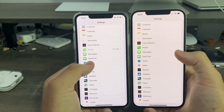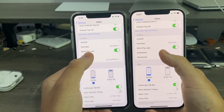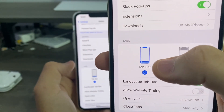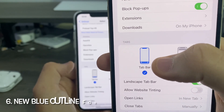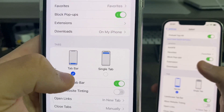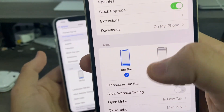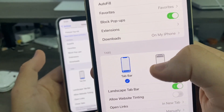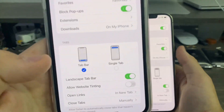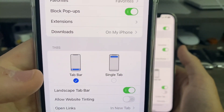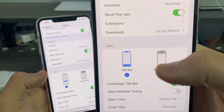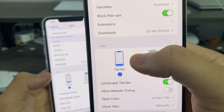In Settings, go to Safari and scroll down to the Tabs section. On iOS 16 beta 3, there's now a blue outline around the selected tab icon. Previously it just had a checkmark with no outline, but Apple has now added a blue outline on your selection to make it easier to see which option you've selected.